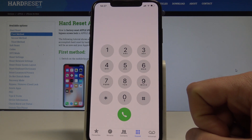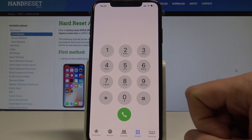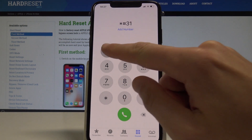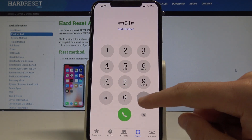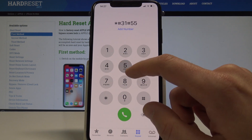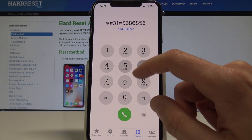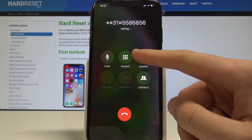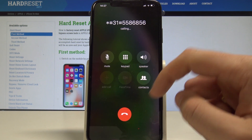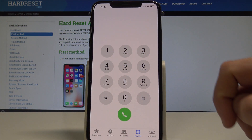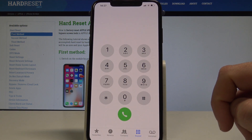If you want to call somebody as an unknown number, use the code asterisk hash 31 hash, followed by the number you want to dial. When you call, the recipient will see an unknown caller.